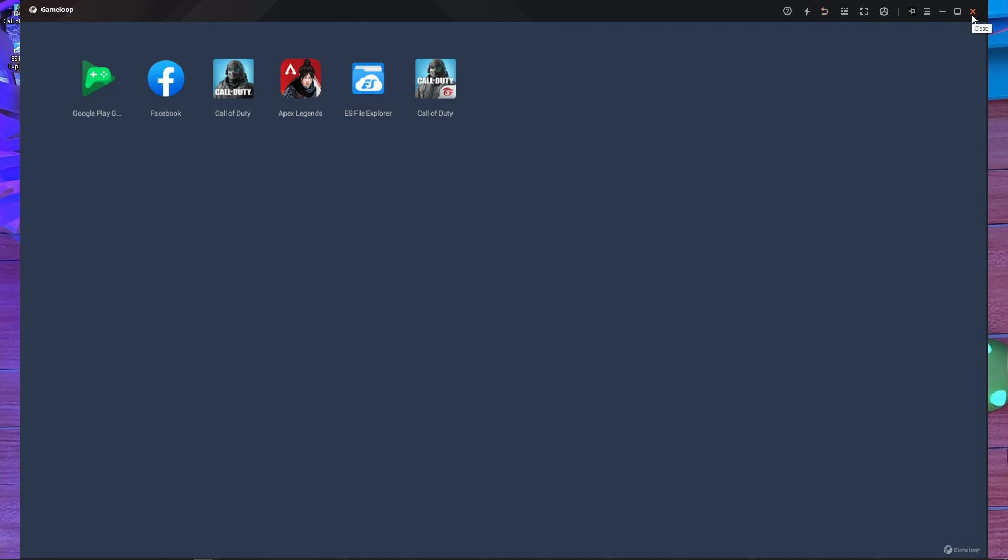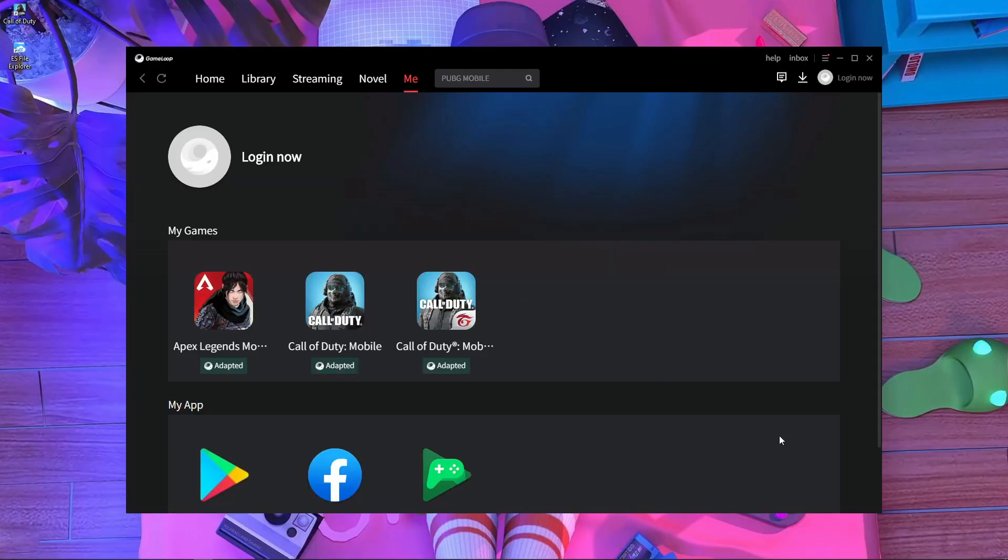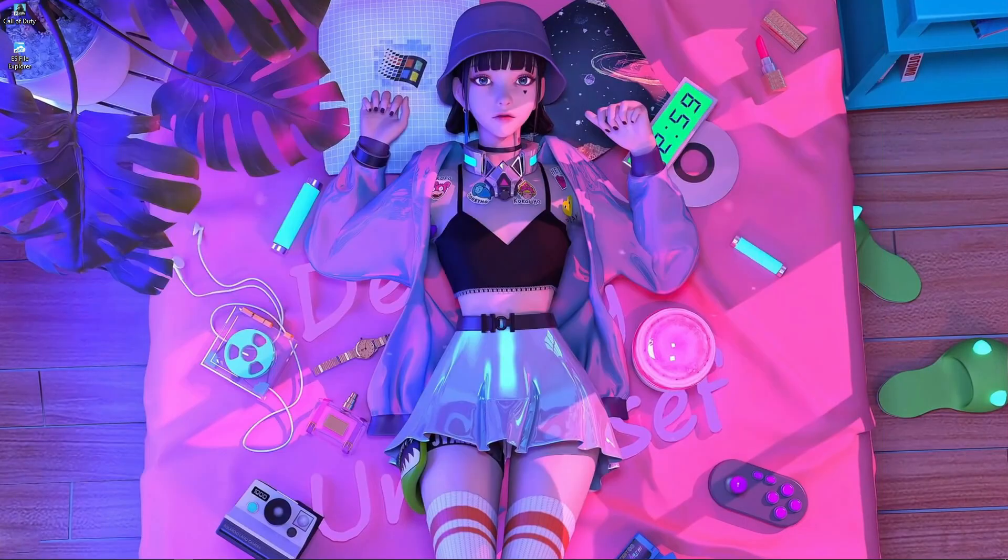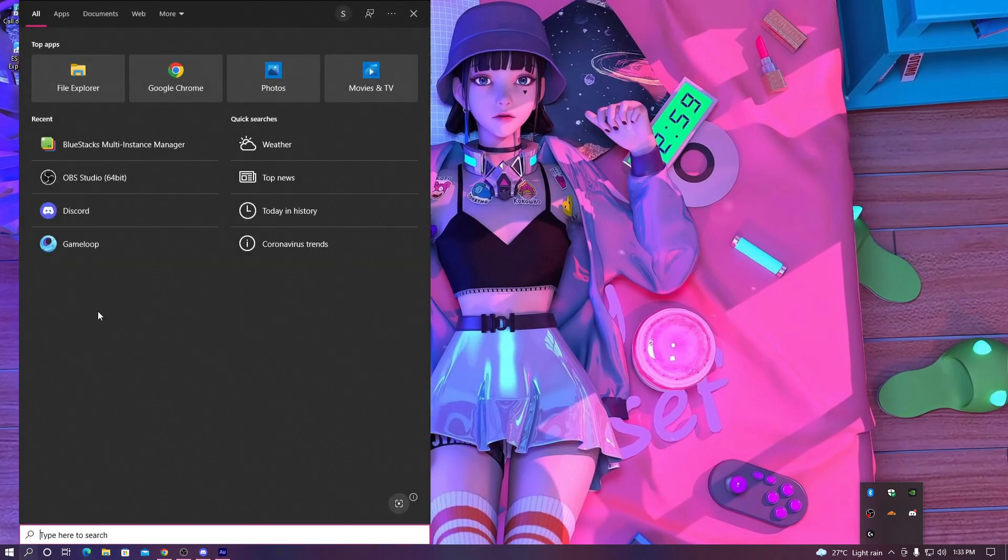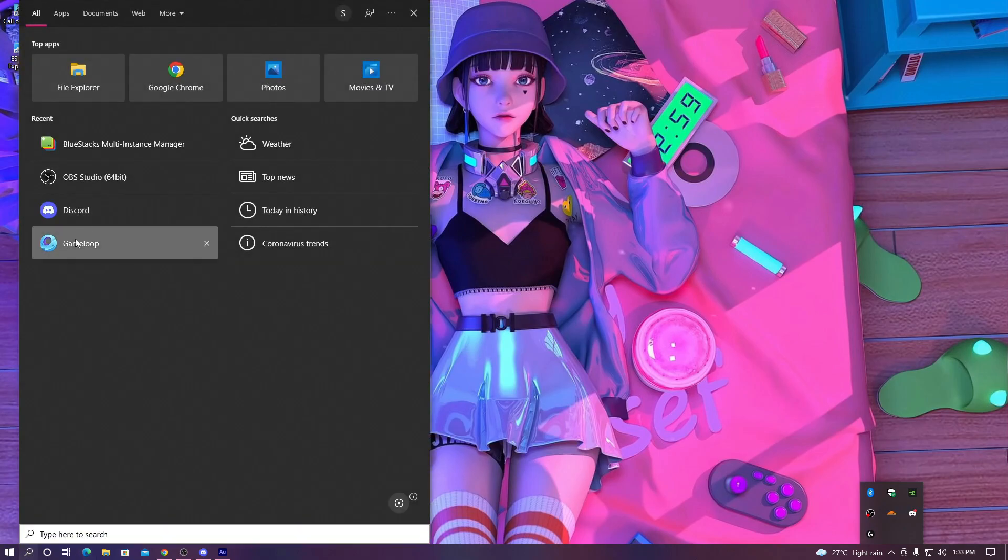You have to simply, after the update, close this GameLoop emulator. If you face that problem, after that you have to close this one too from here, just quit this one. And after that, what should you do? You have to open your GameLoop emulator again.